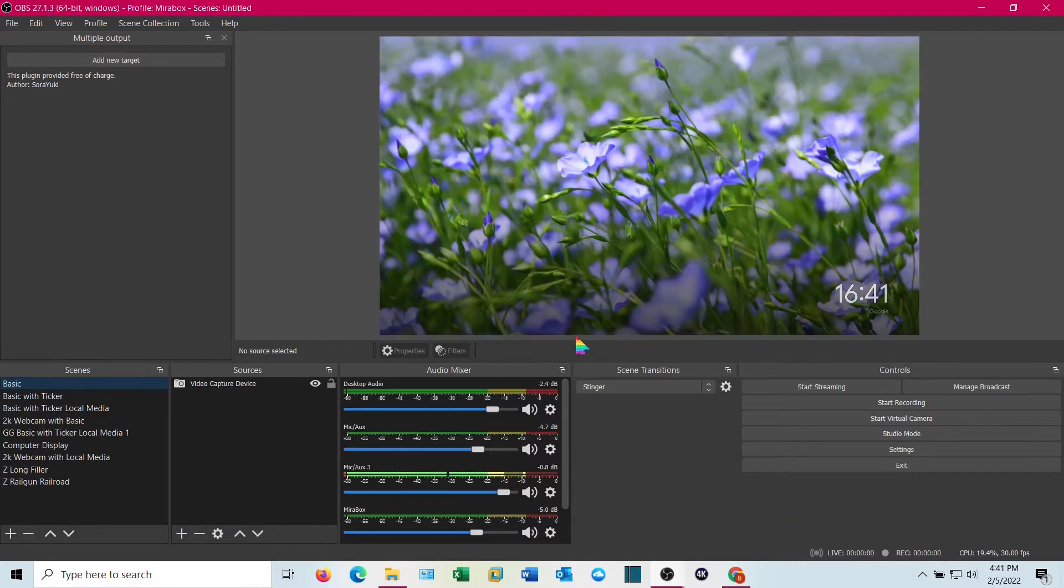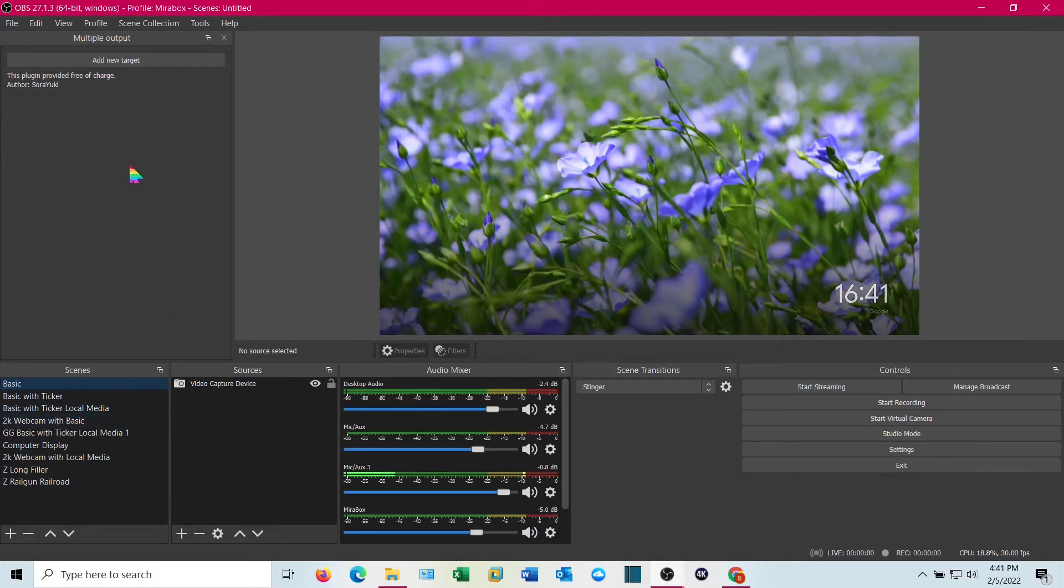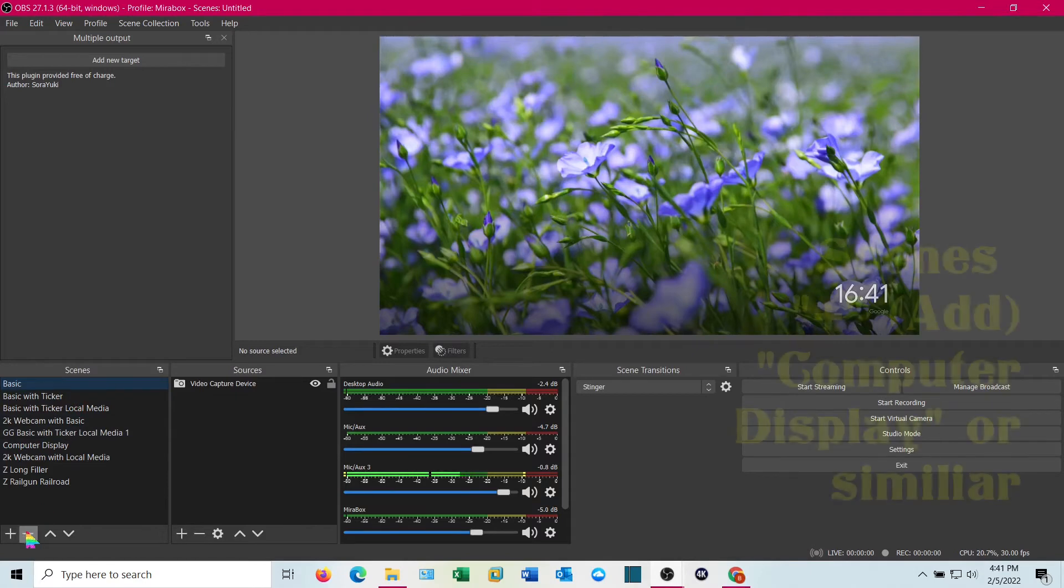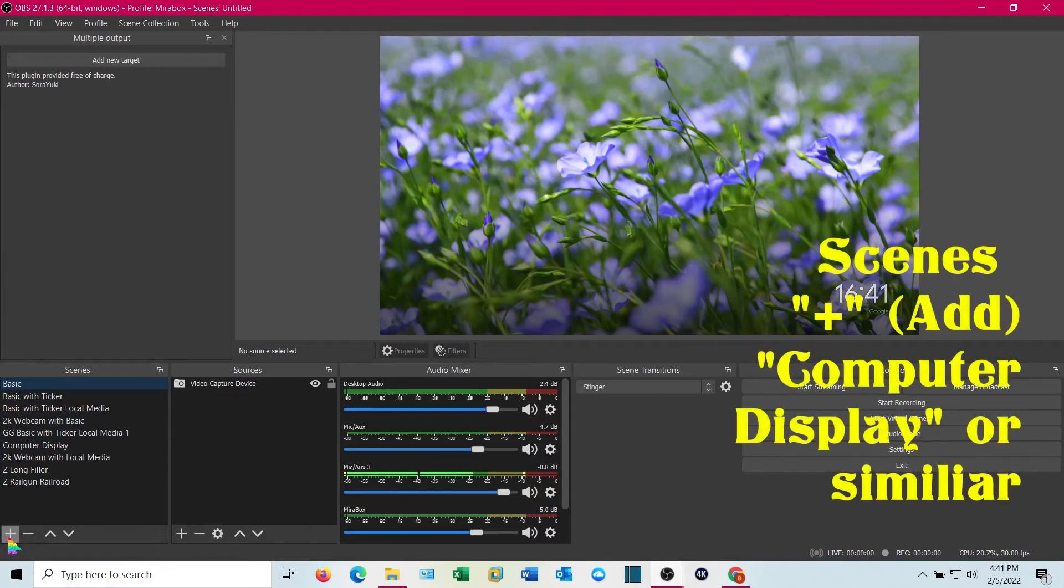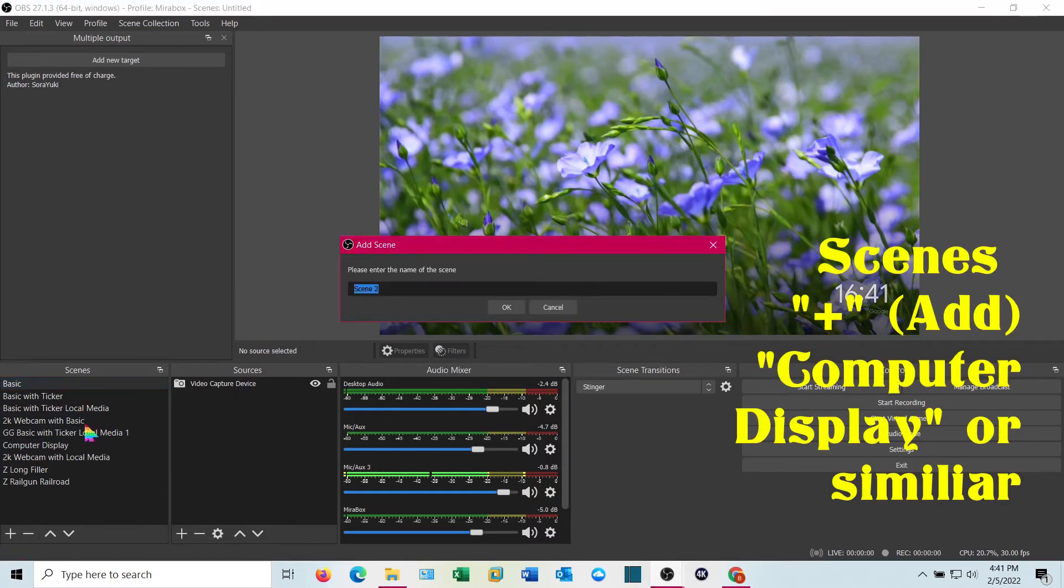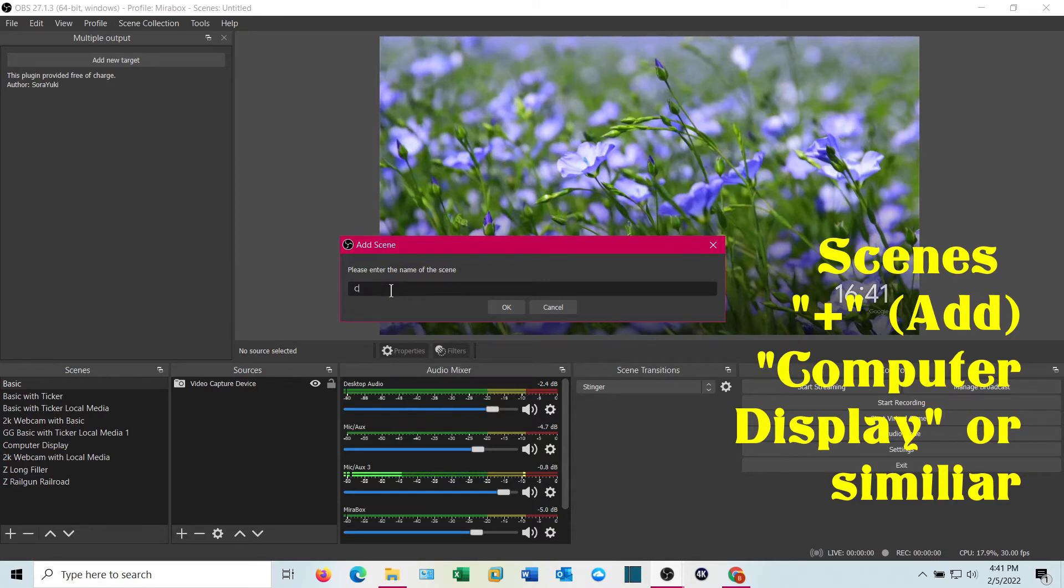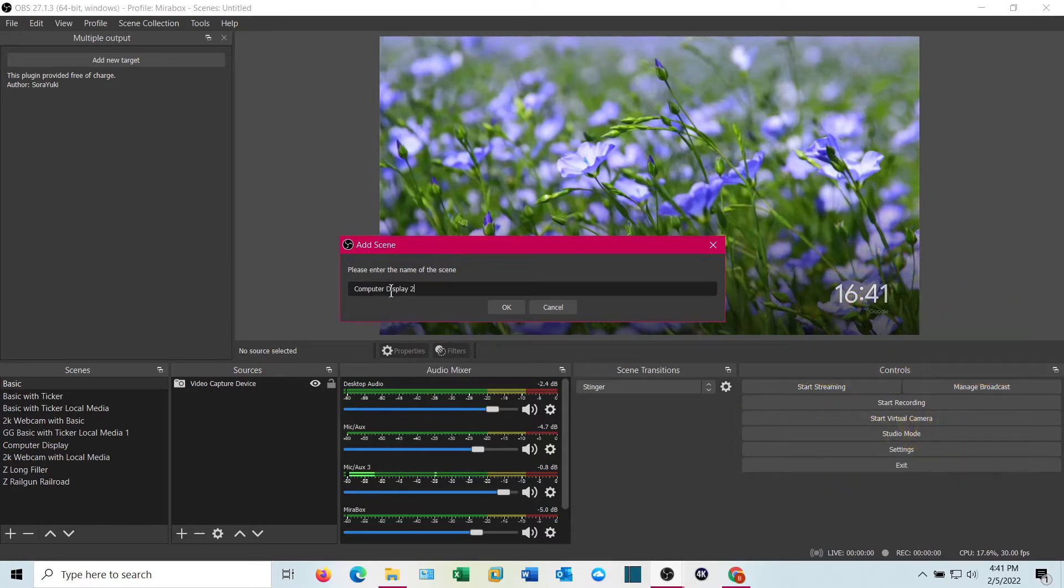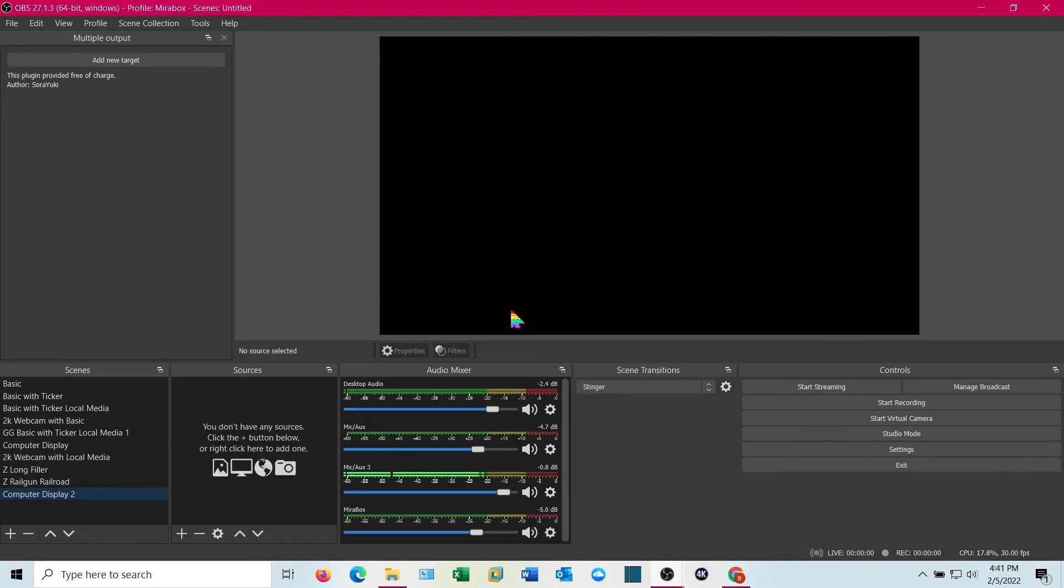Yours will look something like mine, won't be exactly the same. I've been using mine for quite a while. And what you want to do is under scenes, you're going to add computer display. I already have one, it's linked to something else. Let's call it computer display 2. Click OK.